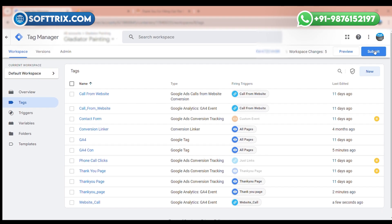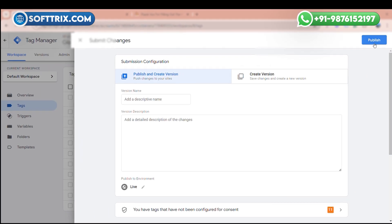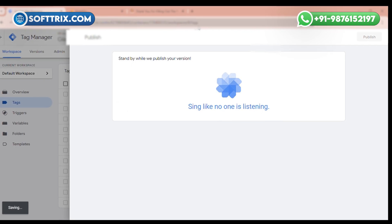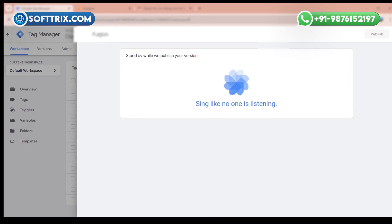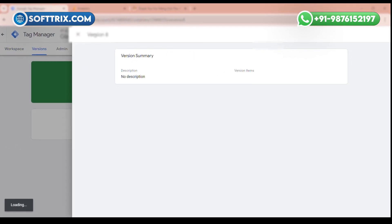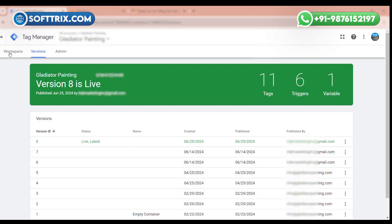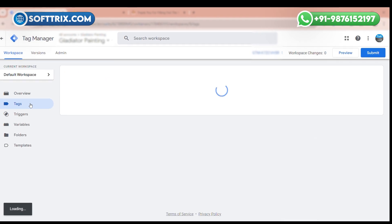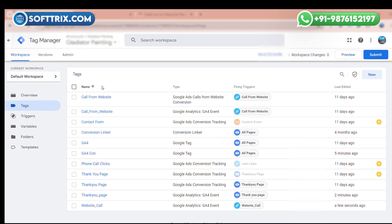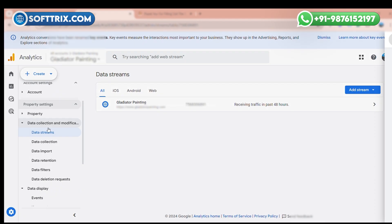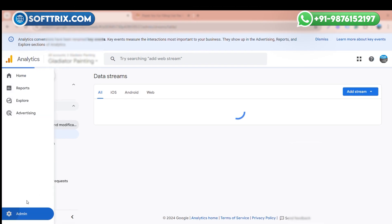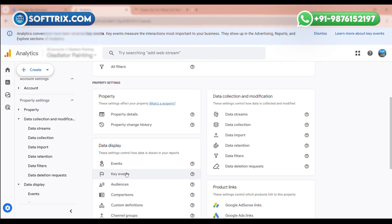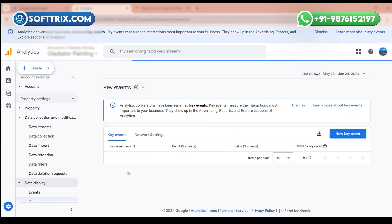After that, you can submit these changes. Now the tags are created successfully. In Google Analytics, go to the Admin section and click on Key Events.